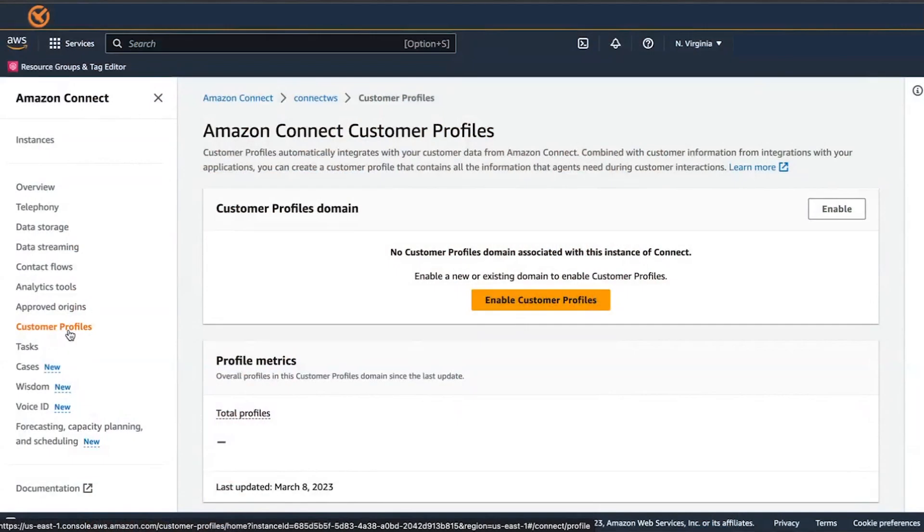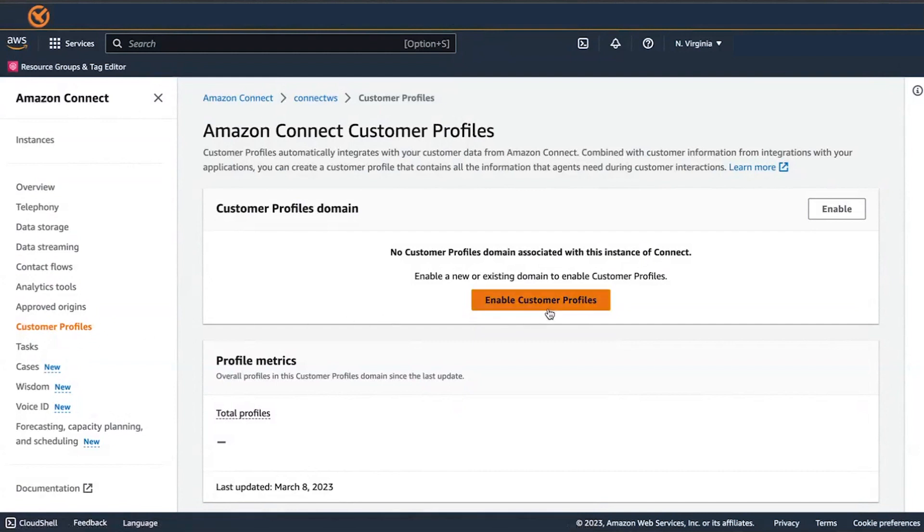Now, let me show you how easy it is to enable customer profile in your contact center. Customer profiles is enabled directly in the AWS console like any other AWS service. Just navigate to the Customer Profiles section of your Amazon Connect instance and choose Enable Customer Profiles.